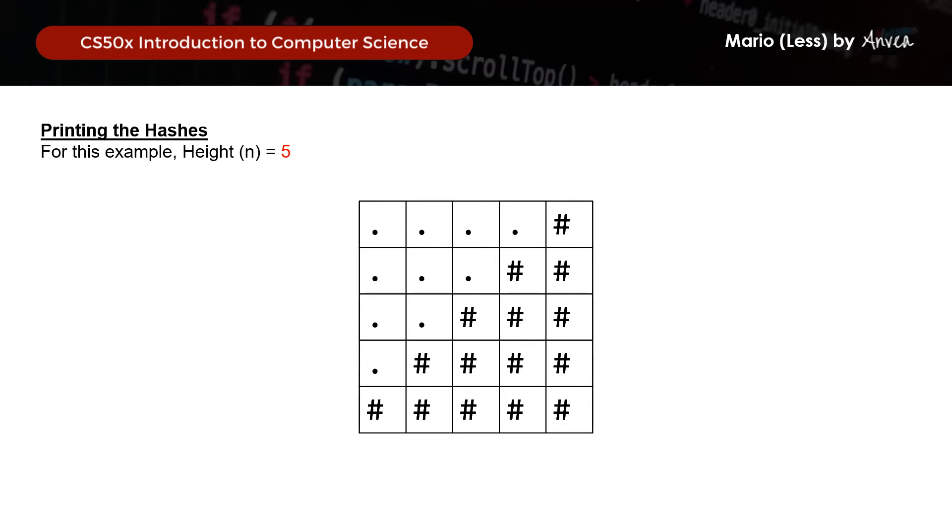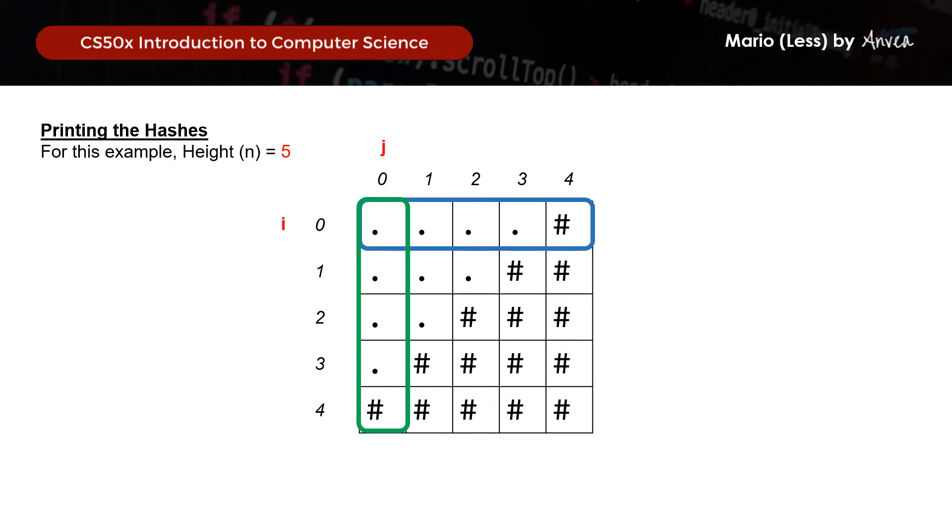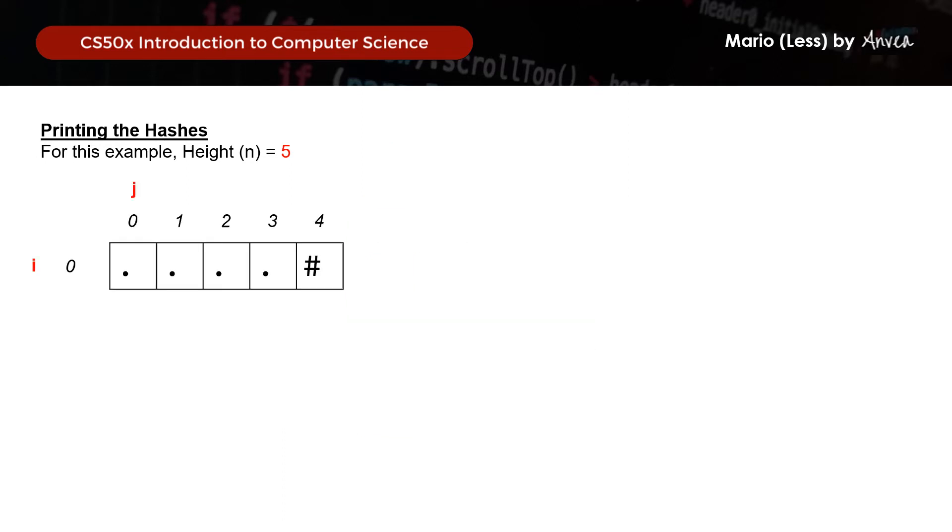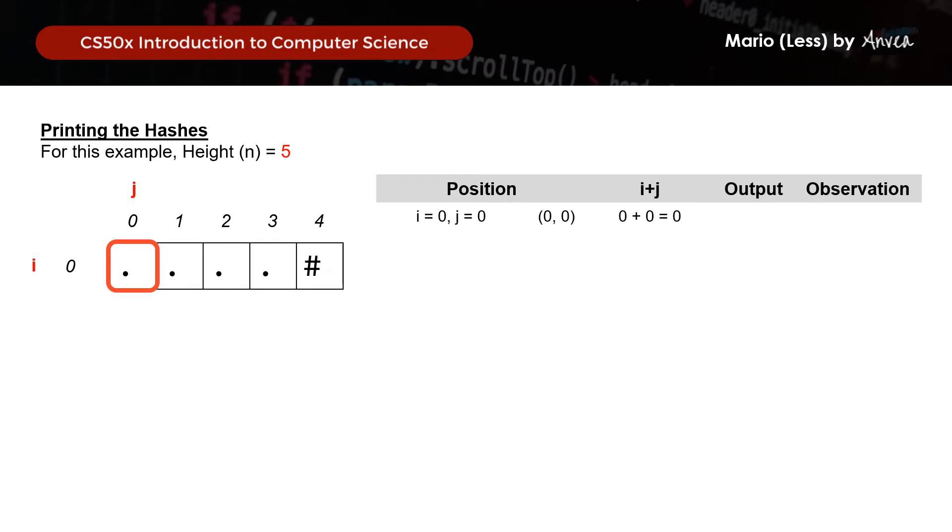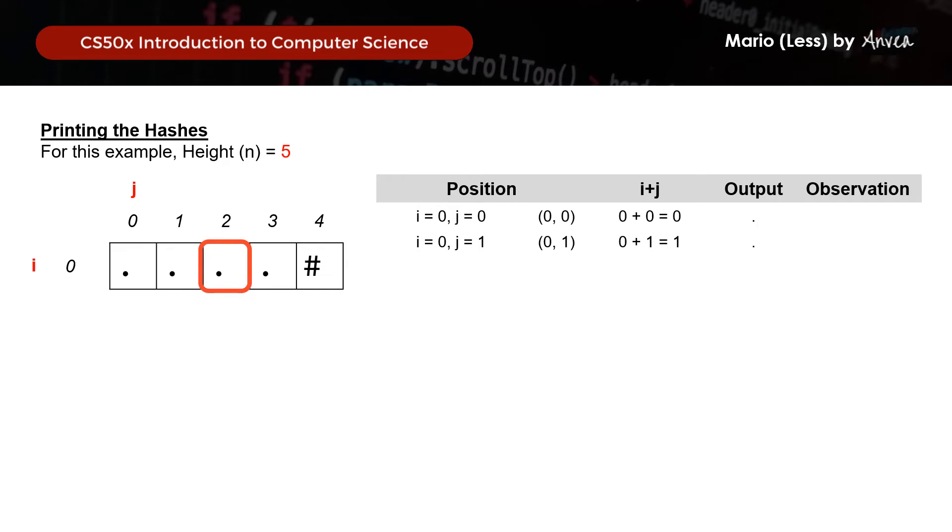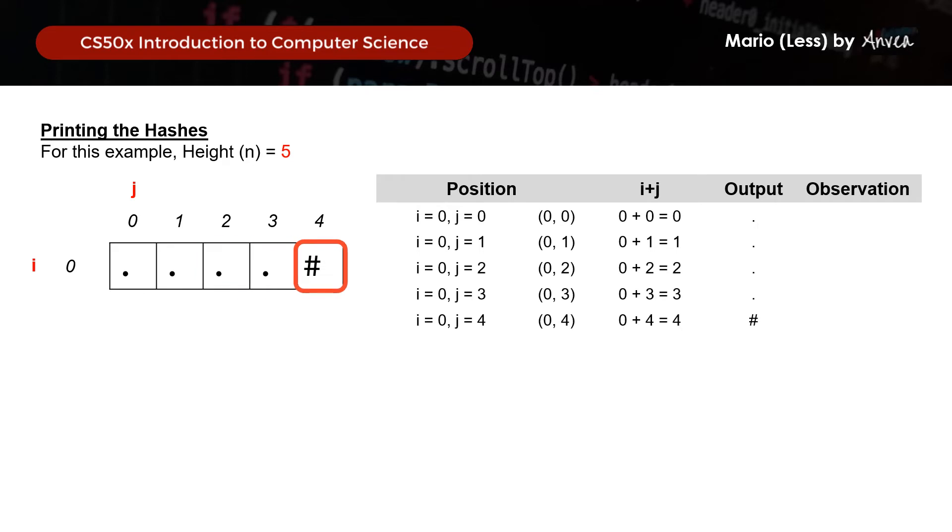So to do so, we actually went line by line, starting with the first line of the pyramid. So for the first line, where i equals to 0 and j equals to 0, i plus j equals to 0, so we printed a dot. So moving on, when i equals to 1, j equals to 0, i plus j equals to 1, we noticed that we also need to print a dot. So likewise for i equals to 2 and 3 and j equals to 0, we printed dots. And we printed a hash only when i equals to 4 and j equals to 0, where i plus j equals to 4.